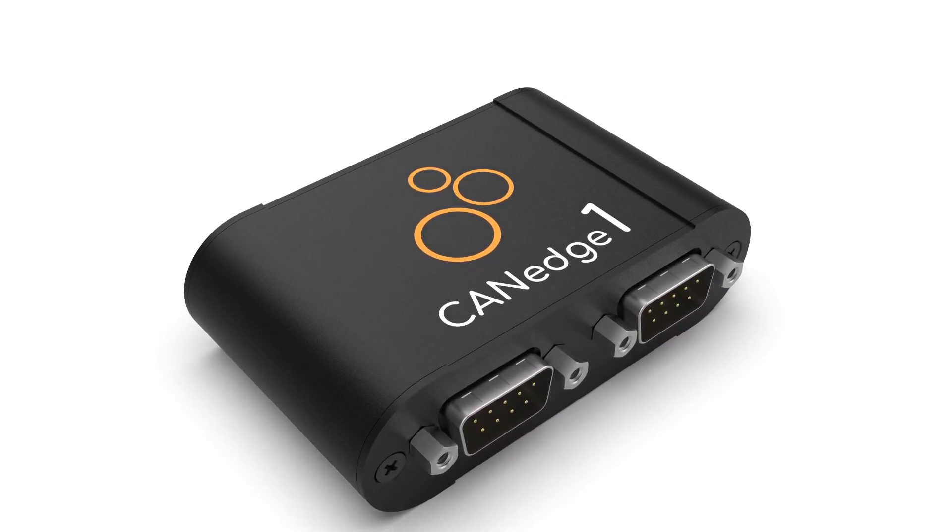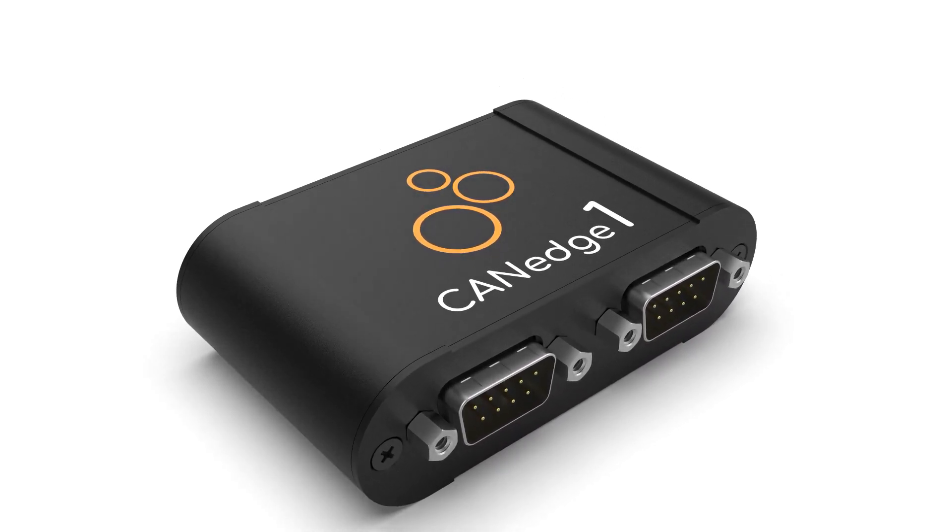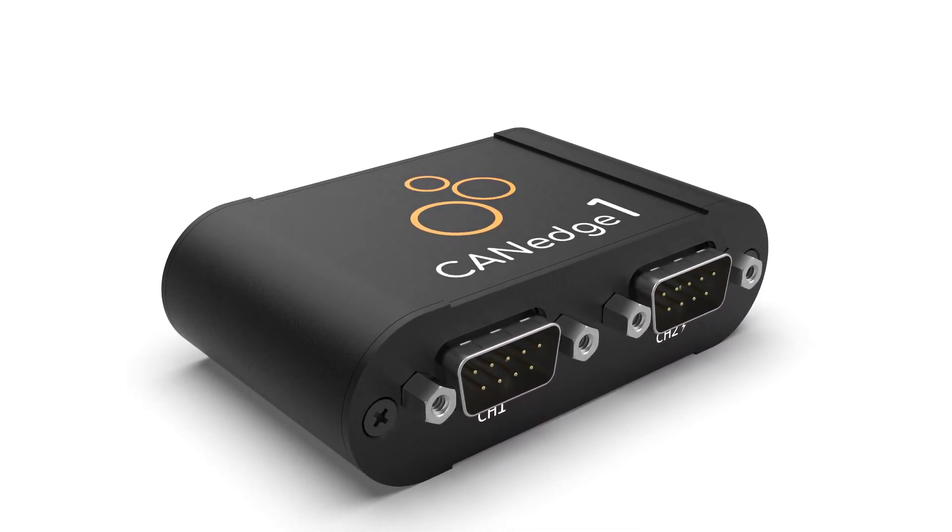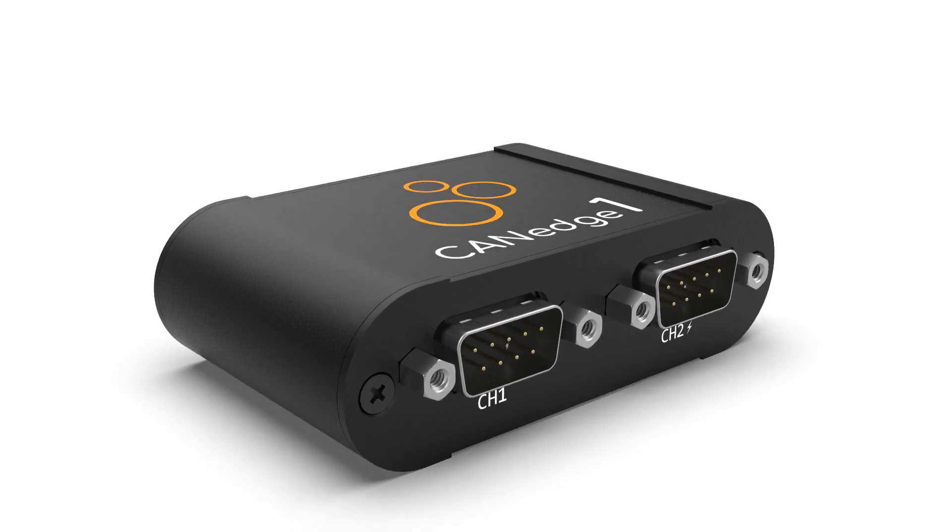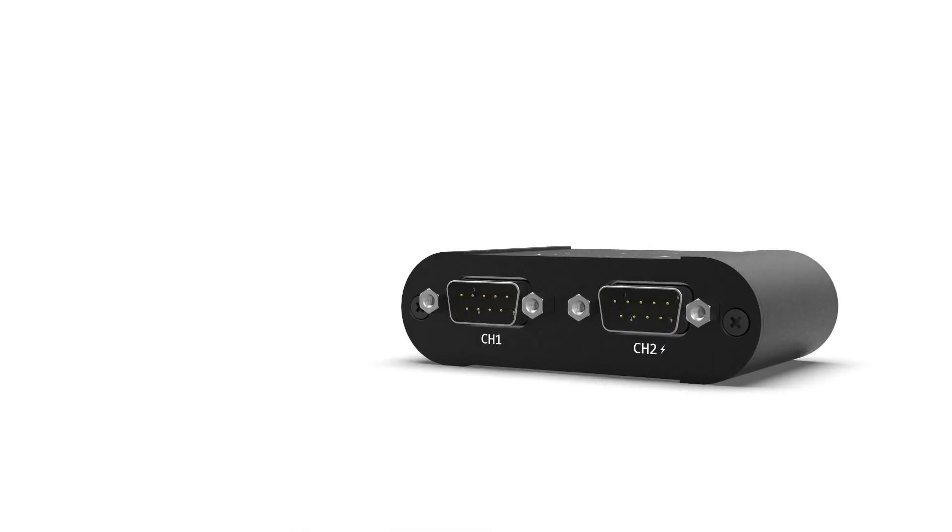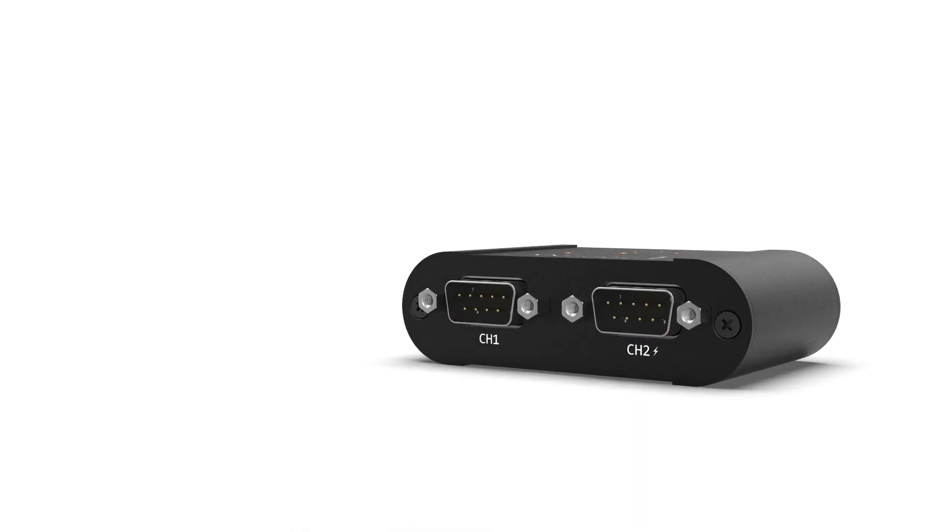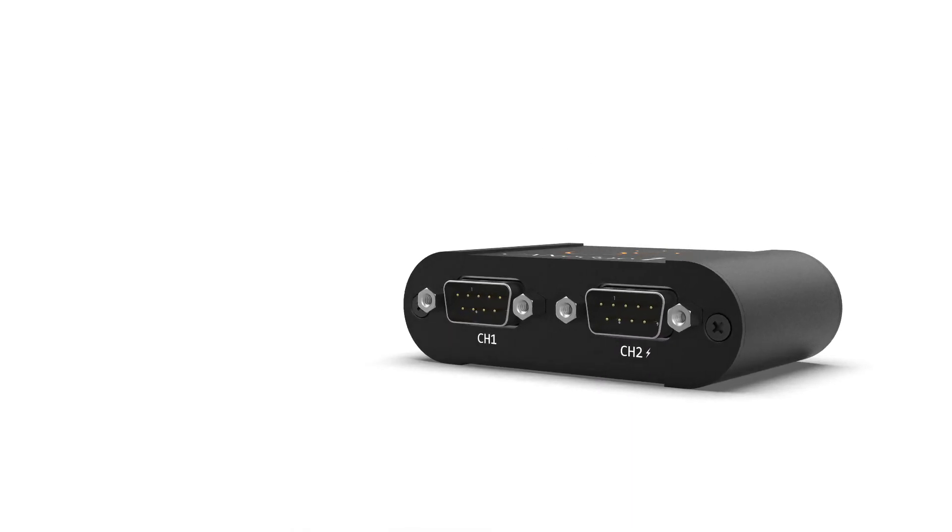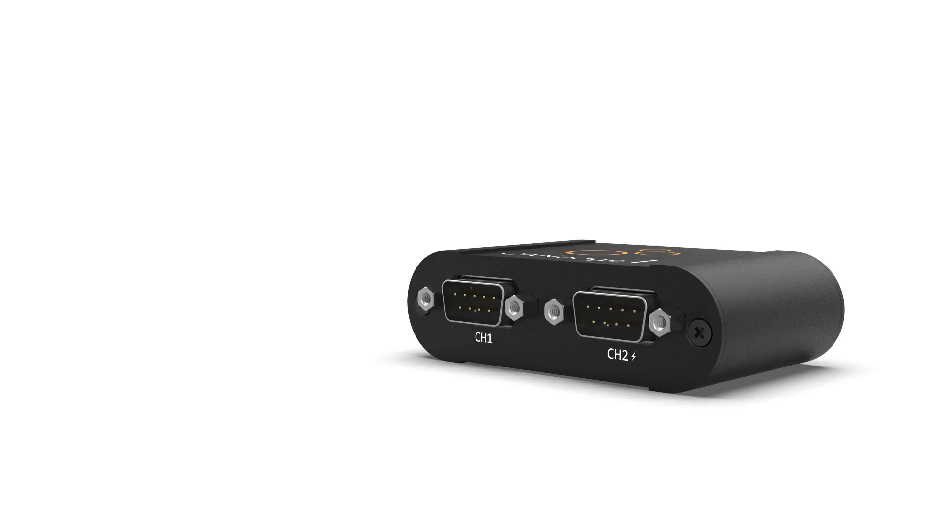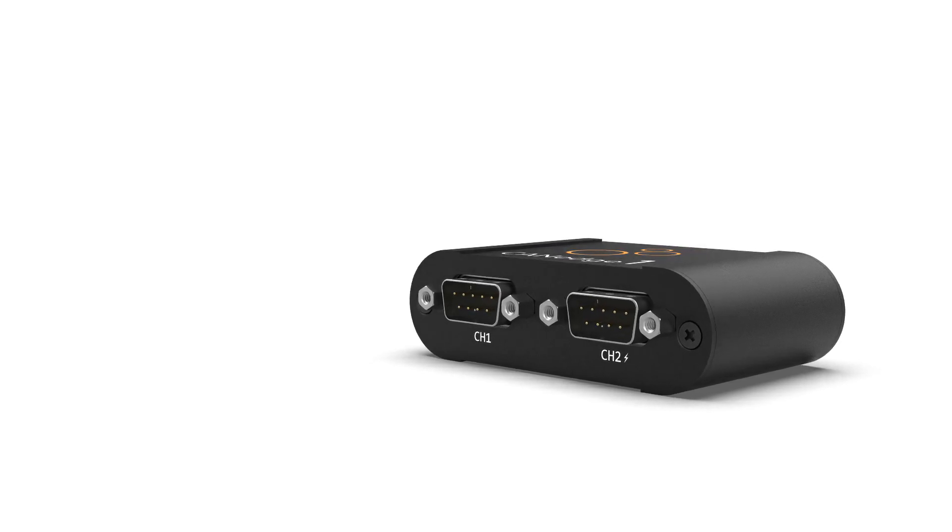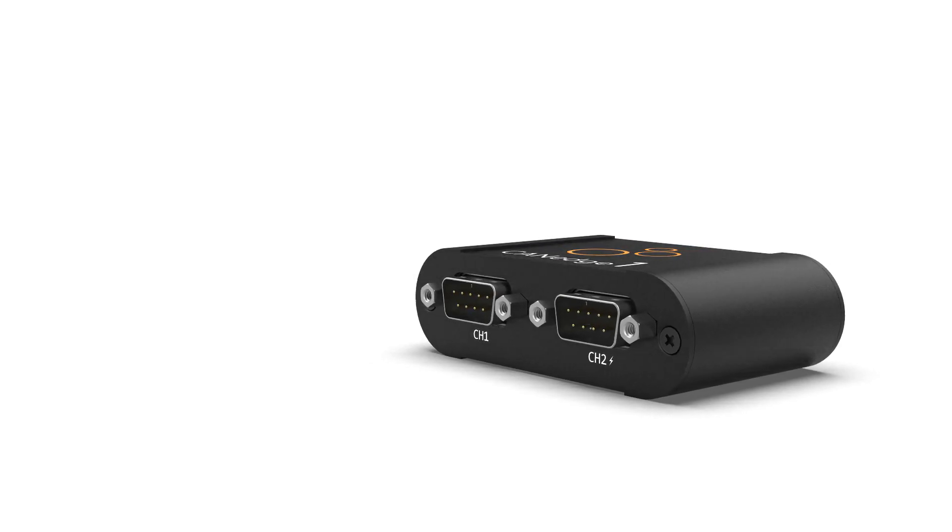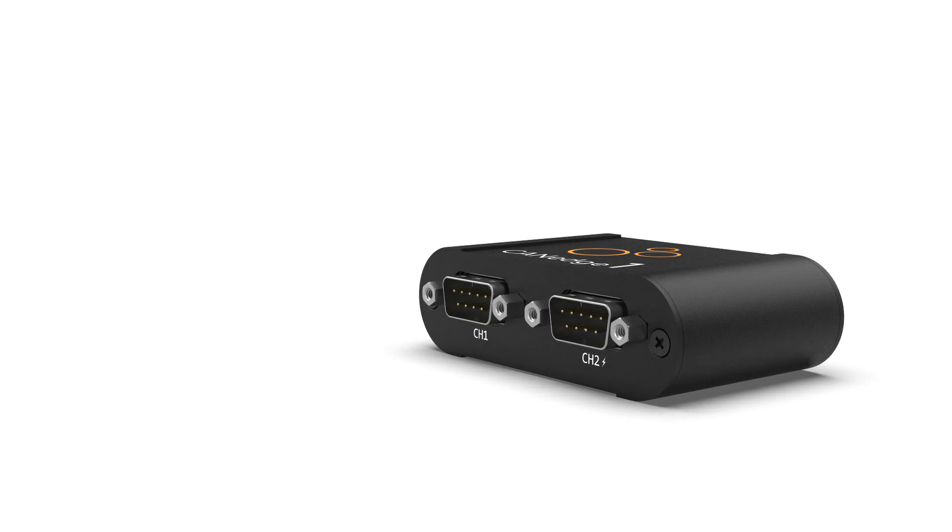Simply connect the device to your application to start logging data in standalone mode, no PC required. Data can be logged via two high-speed CAN channels with full CAN-FD support, as well as two LIN channels.